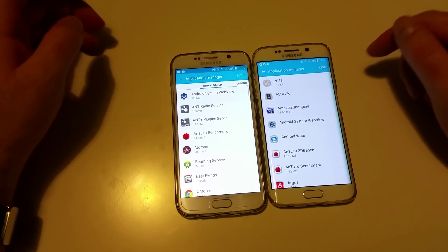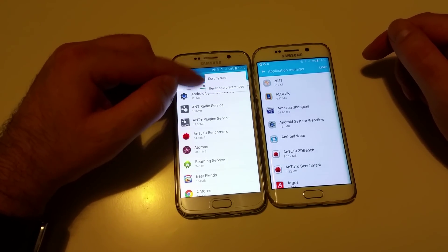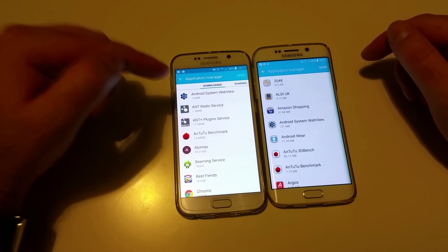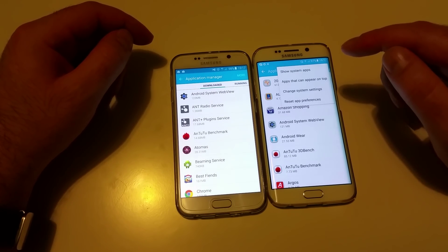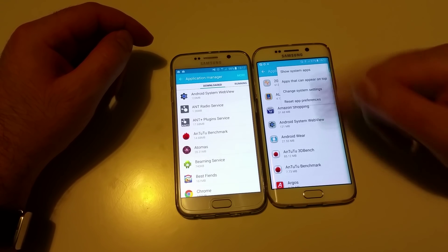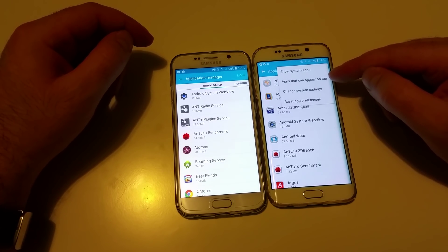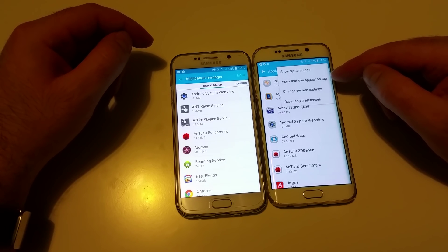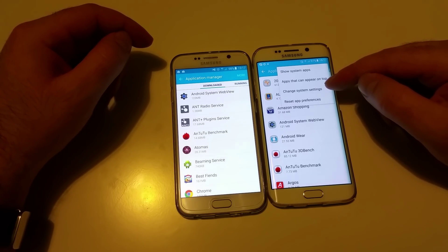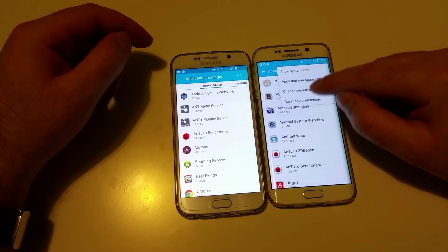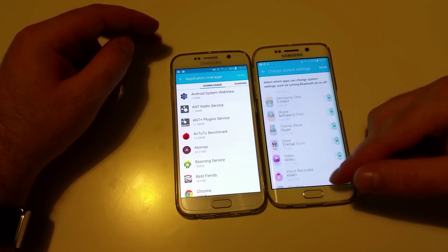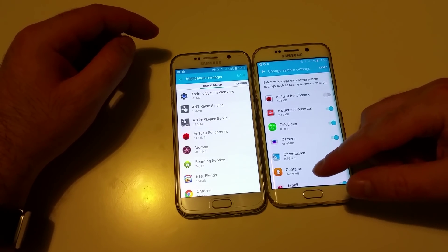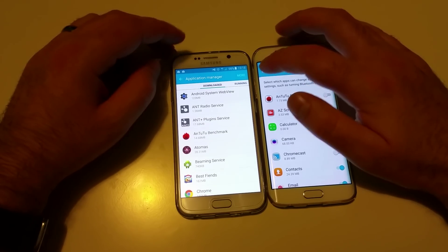When you go to More in Application Manager, on Android 5 you only have sort by size and reset app preferences. On Android 6, you can show or hide system apps, choose apps to appear on top, and — new to Android 6 — you can change application settings to allow or deny permissions. You have much more control over apps.